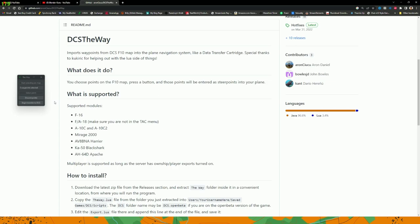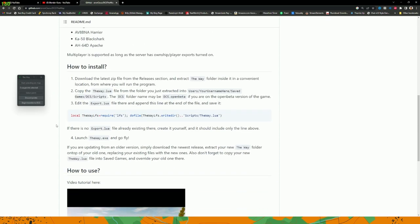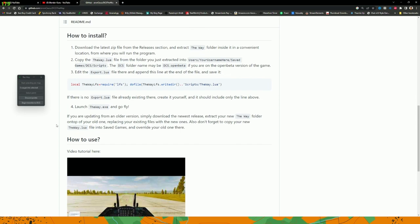It currently supports some of the most popular aircraft in DCS: the F-16, F-18, A-10, Mirage 2000, Harrier, Black Shark, and the Apache. Most people have one or many of those aircraft, so you can use this app right now. The best thing is it works on multiplayer servers — from Foya to Hoggit to Gray Flag, every server I fly on works with this. I haven't run into a server that doesn't allow it.